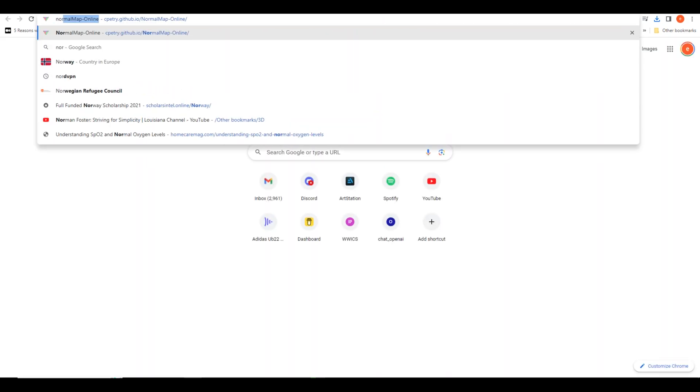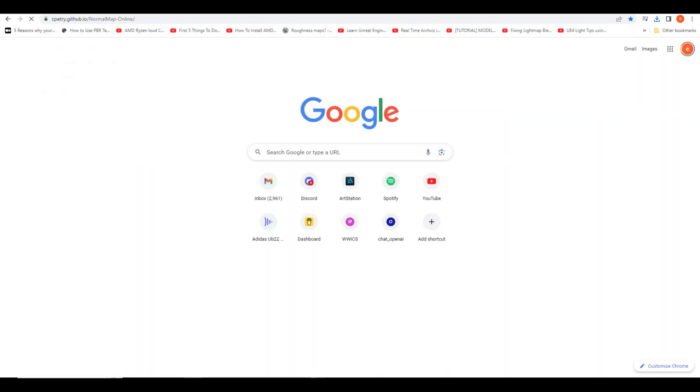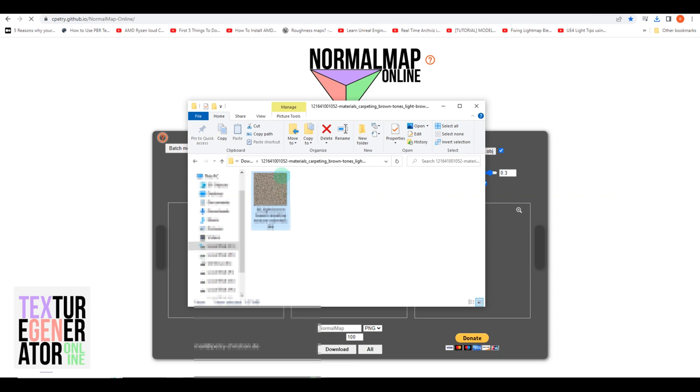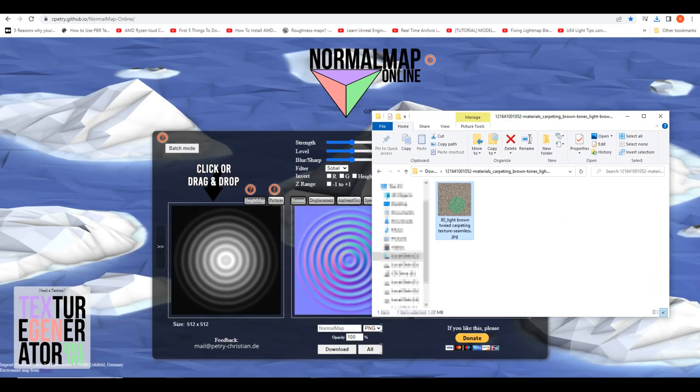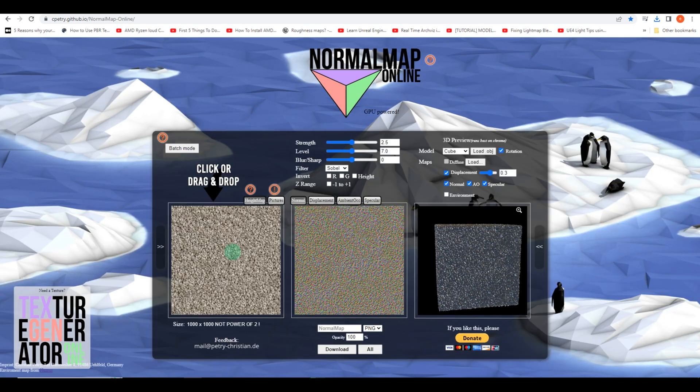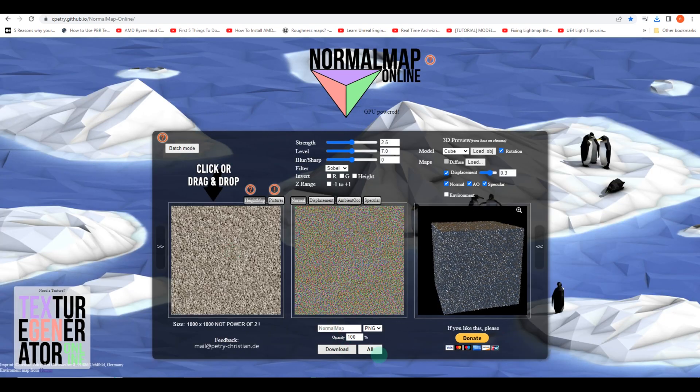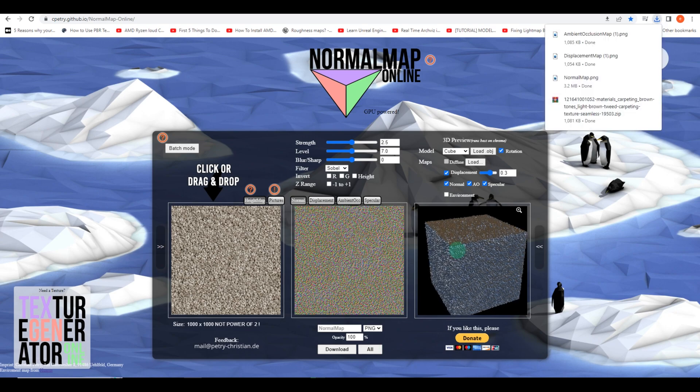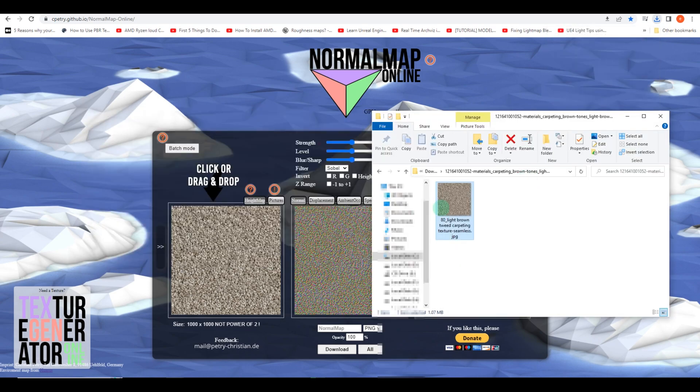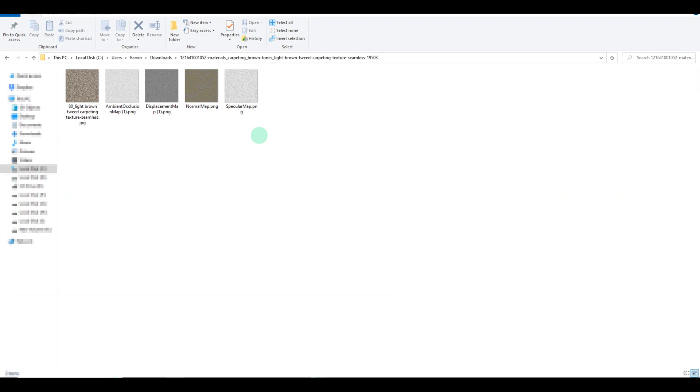I discovered a fantastic online platform called NormalMap that allows us to take our texture to the next level. It enables us to generate different variations of the texture by creating various maps, such as the NormalMap, DisplacementMap, SpecularMap, and more.